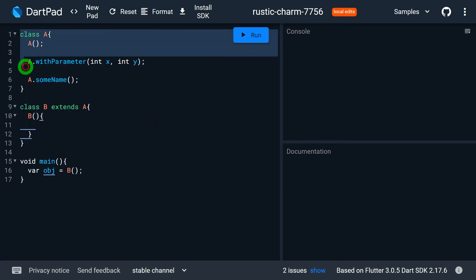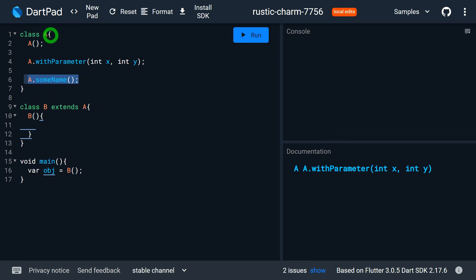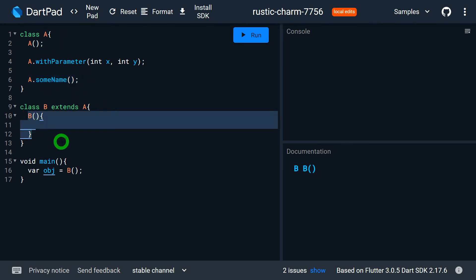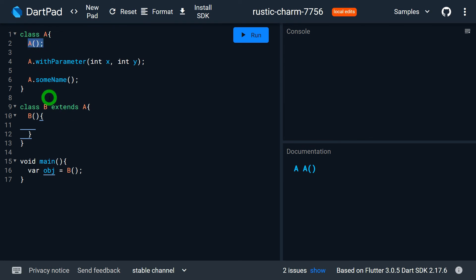In the example, class A has three constructors: a default constructor, a named constructor, and another named constructor with parameters. Class B extends A, making A the superclass. Whenever we create an object of the subclass, before calling the subclass constructor the superclass constructor is invoked first. By default, it calls the unnamed zero-parameter constructor of the superclass — this is known as an implicit call to the superclass constructor.